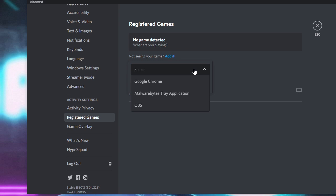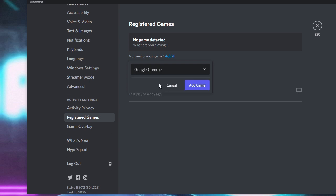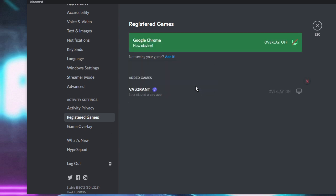Below Activity Privacy you will find Registered Games — click on it. From here, click on Add, then click the drop-down and choose the application you want to share on Discord. For example, if you want to share Google Chrome, select it and click Add Game.